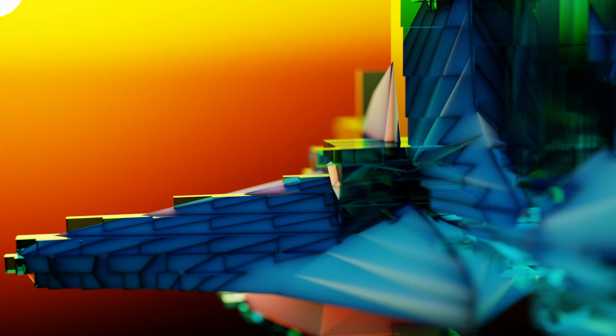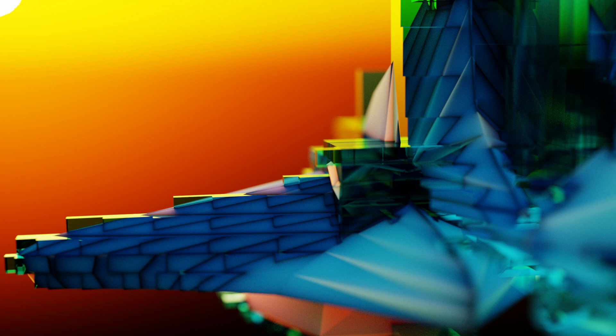Hi everyone. Today I am going to show you how I can create abstract shapes in Blender with geometry nodes. So let's get started.